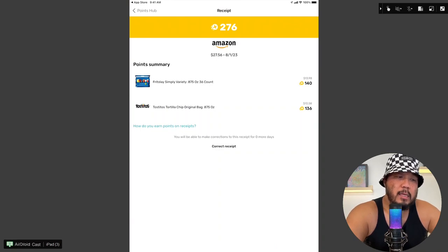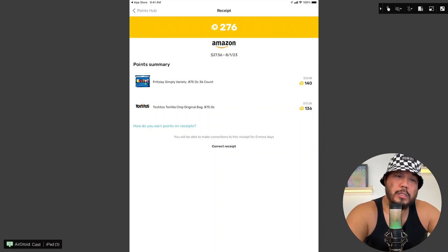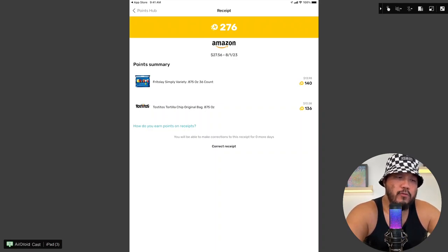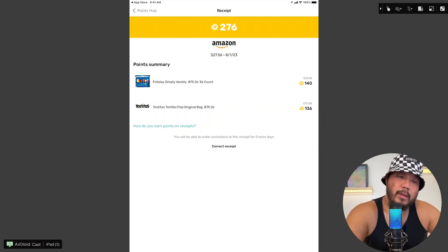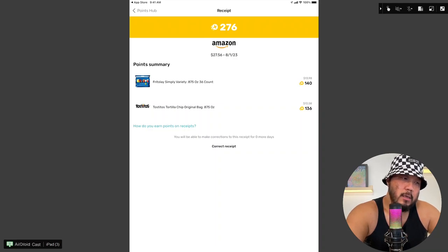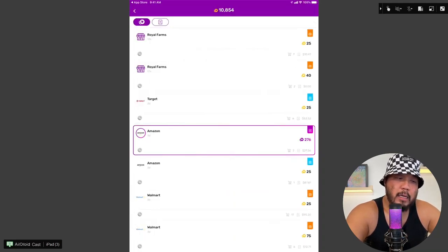And then, I think the purple one actually is a bundle of points. So Frito-Lay Simply Variety Pack, offer 140 points. Spent about $13.98. Tortillos Tortilla Chip, original bag. We spent $13.58 to receive 136 points.